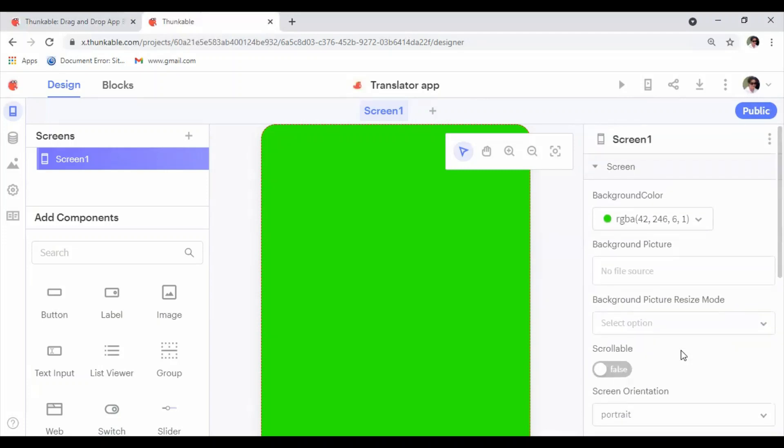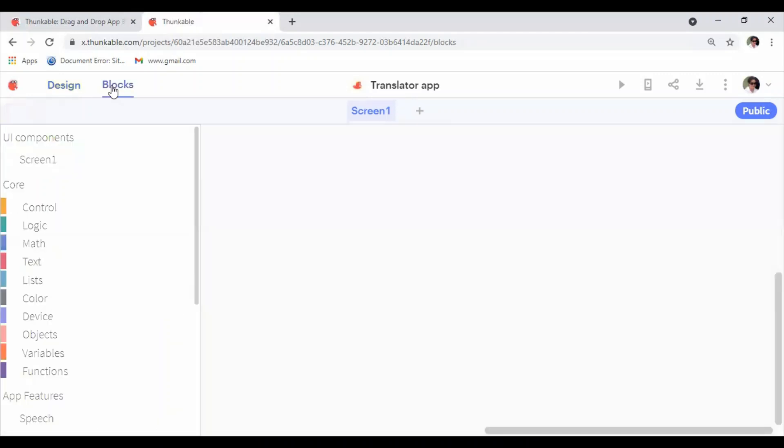When we come to the Blocks panel, this is the most important section. When you go to the Blocks panel, it is the place where we write the programming codes. Now in this Thunkable, we are not writing programming code. Instead, we have a set of blocks.